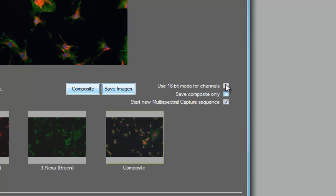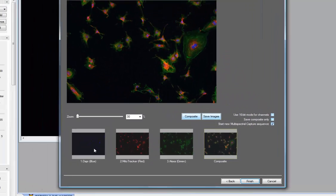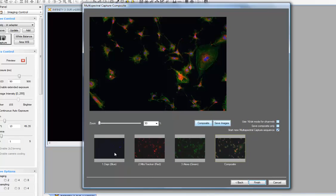If I select 16-bit mode, I must save the resulting image as a TIFF, because only TIFF formats support 16 bits, but my composite and my channels would be saved in 16-bit if desired. If this is unchecked, you get the 8-bit version. And this last option here, Start New Multispectral Capture Sequence, when this is enabled, it means if I click the Finish button, then my thumbnails will be cleared, and the application acquisition process in the wizard will begin again, allowing me to start a new composition.